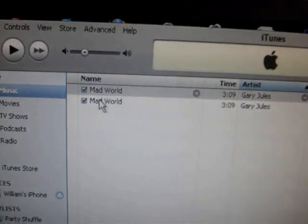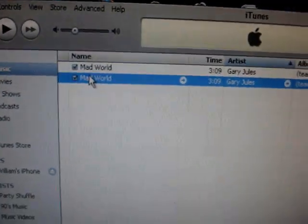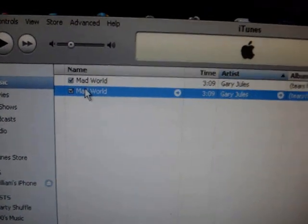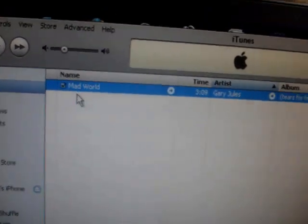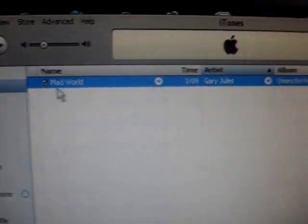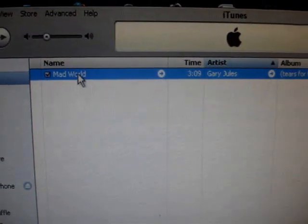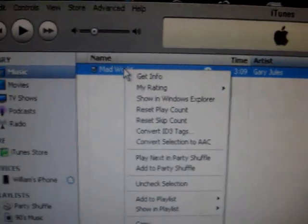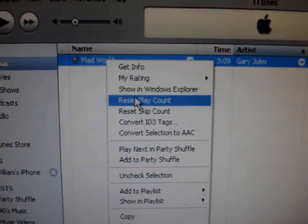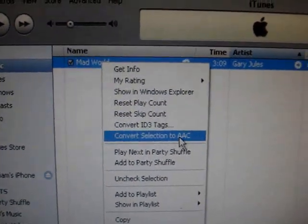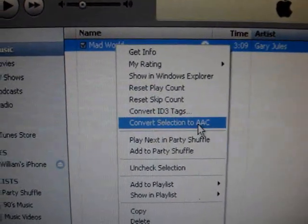And you can see this too, just because I already had it in there — I just copied that into iTunes. And you're going to need to right-click and select Convert to AAC.